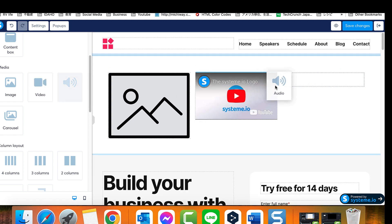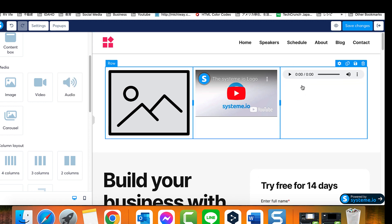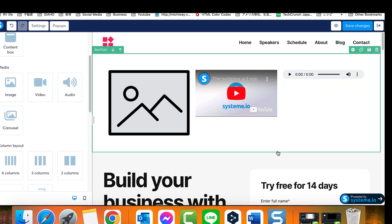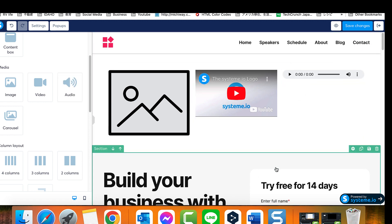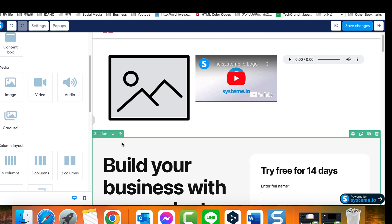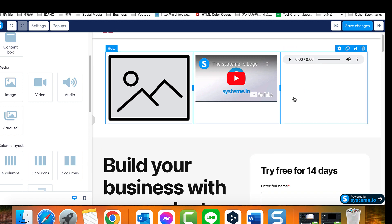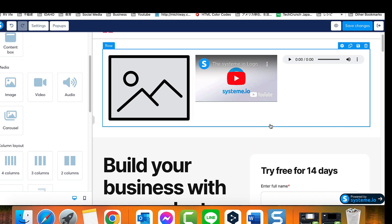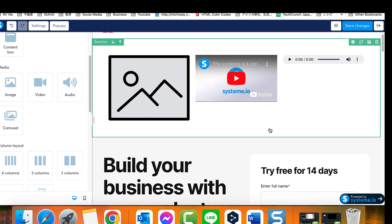Remember that each element's placement and the space between them are fully customizable. You can effortlessly transfer an element from one location to another, even between rows. This is achieved simply by dragging and dropping elements to your preferred spots.